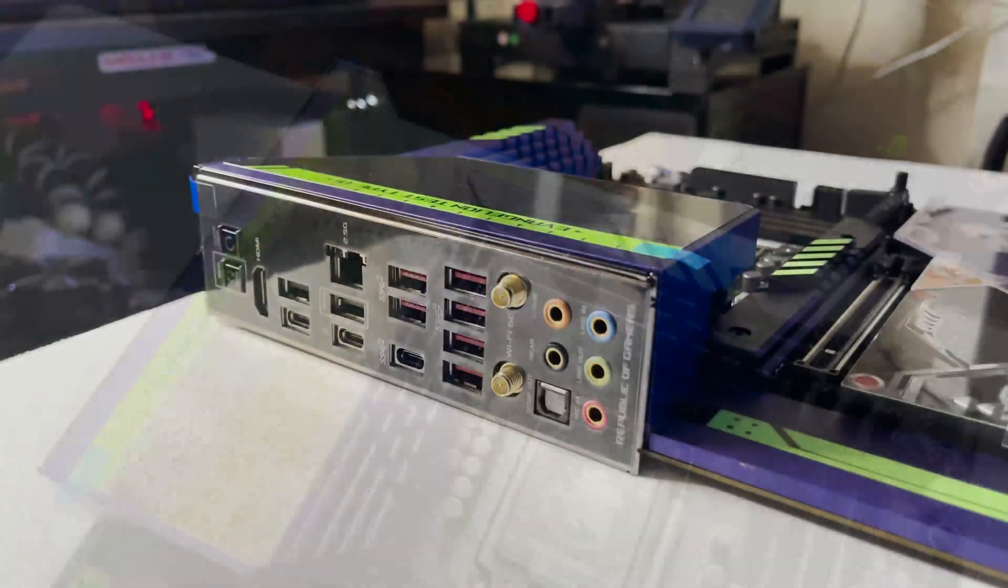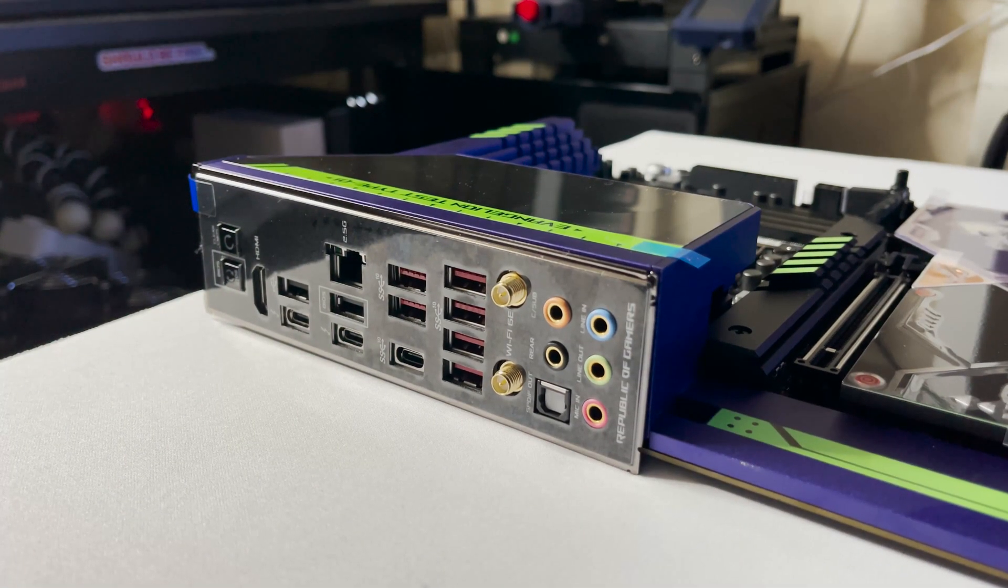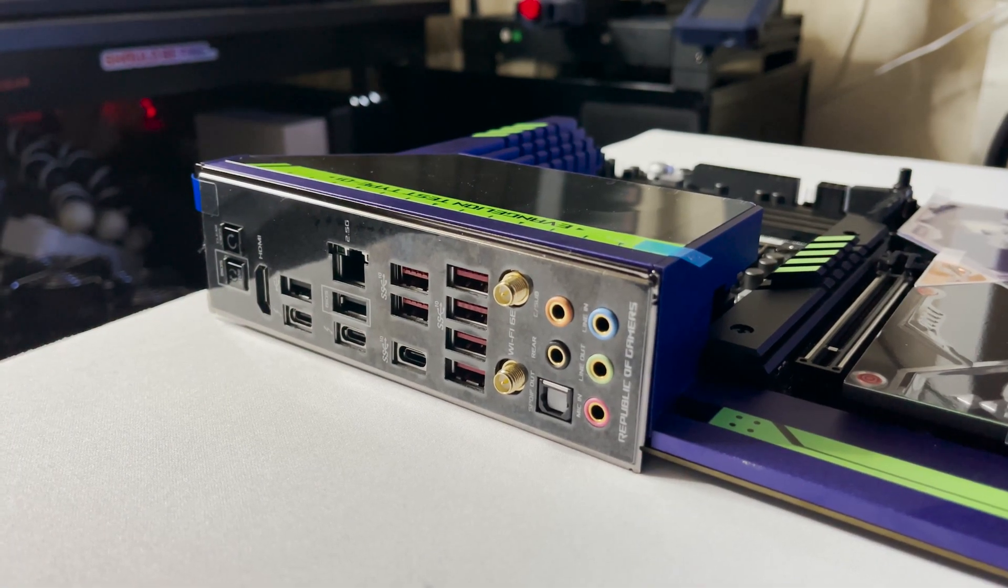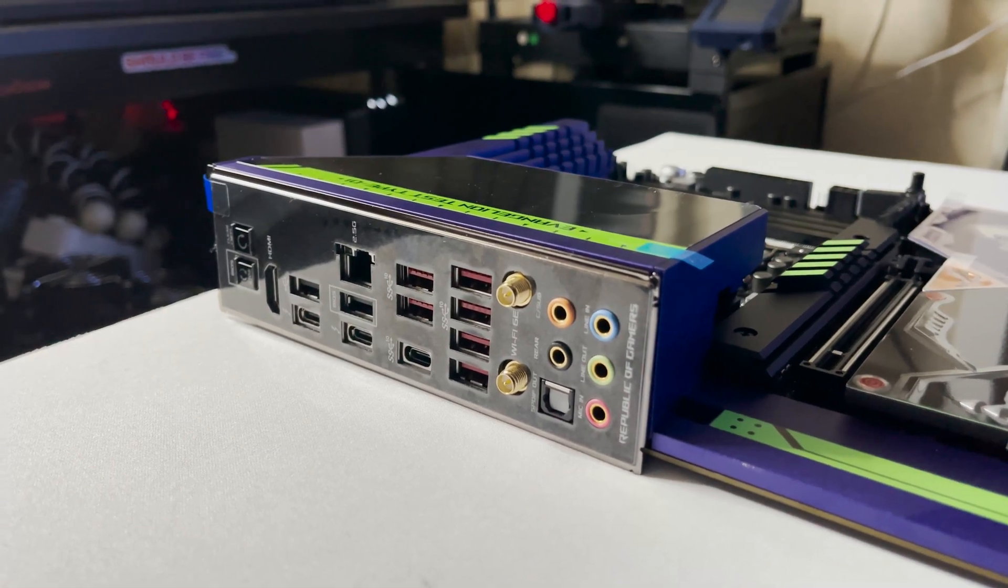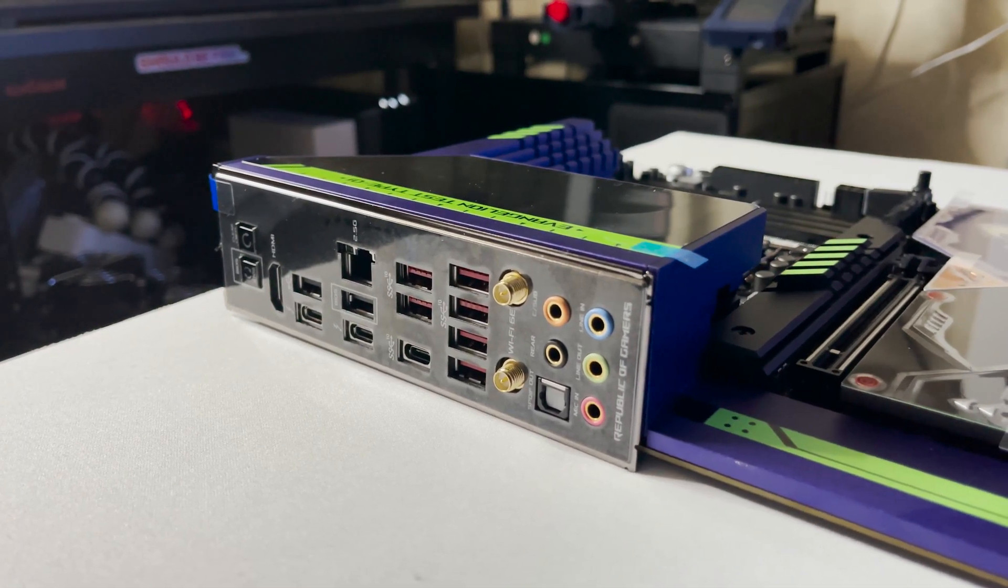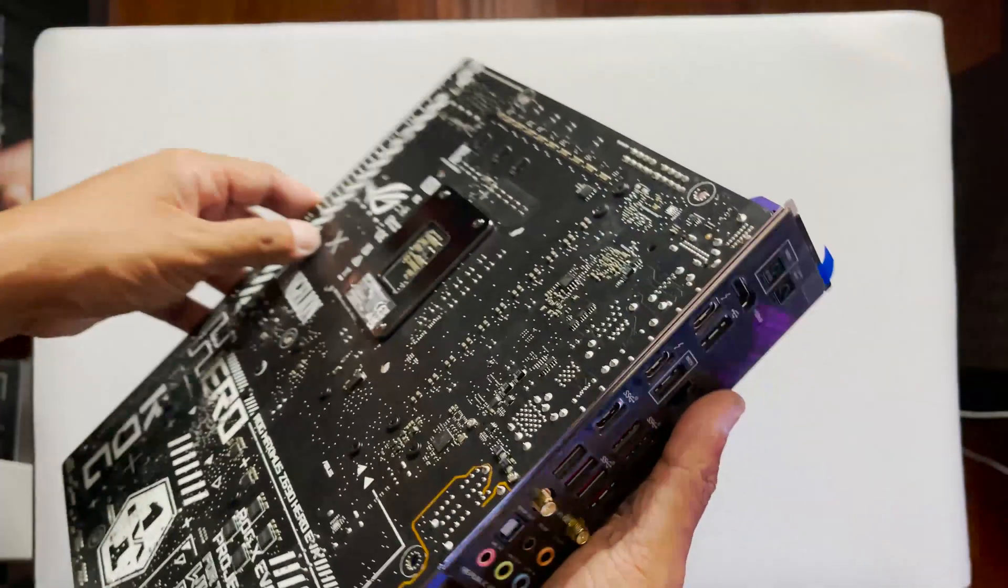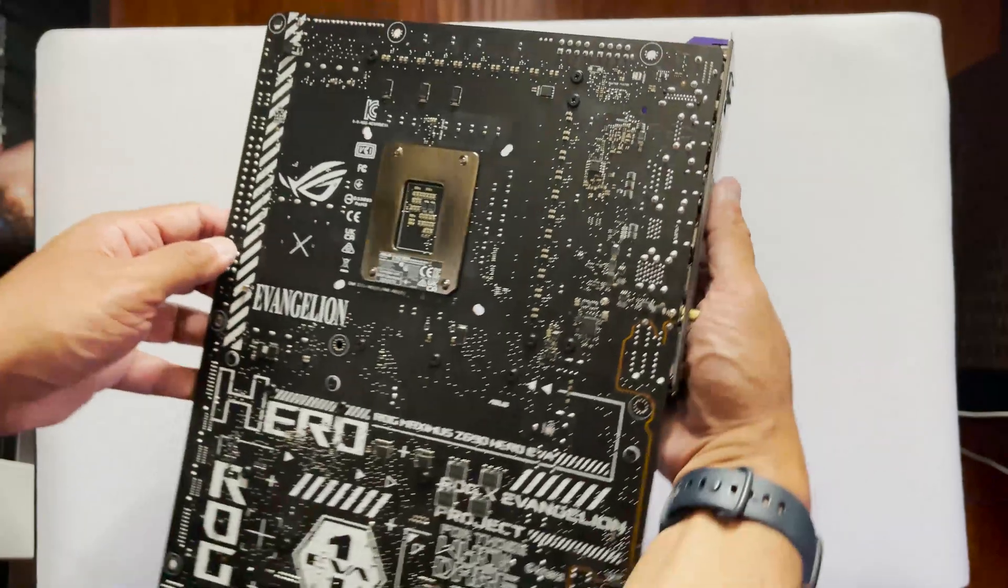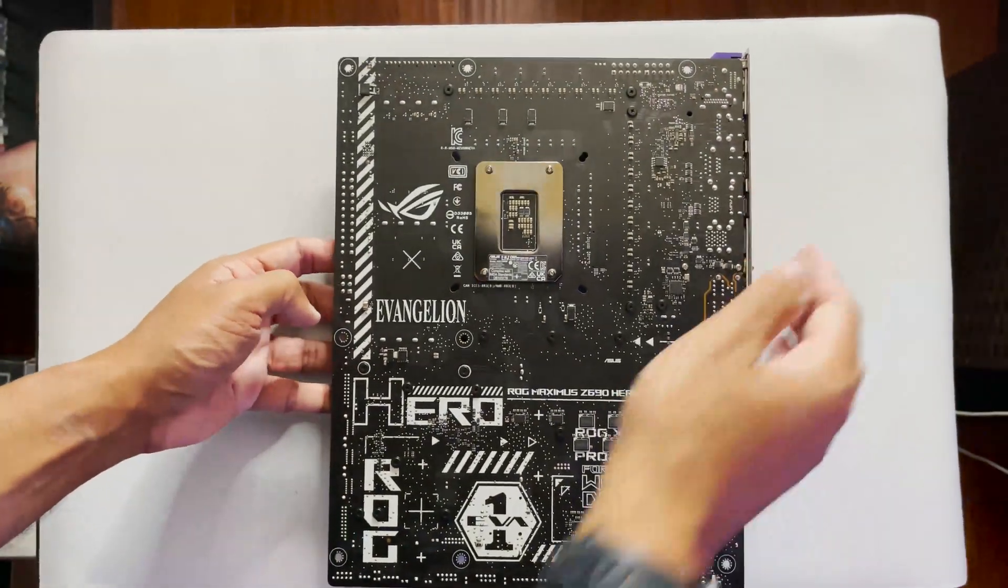The backplate is pretty much a standard backplate, with no extra flourishes reflecting the collaboration. The back of the PCB shows a lot of the collaboration branding.